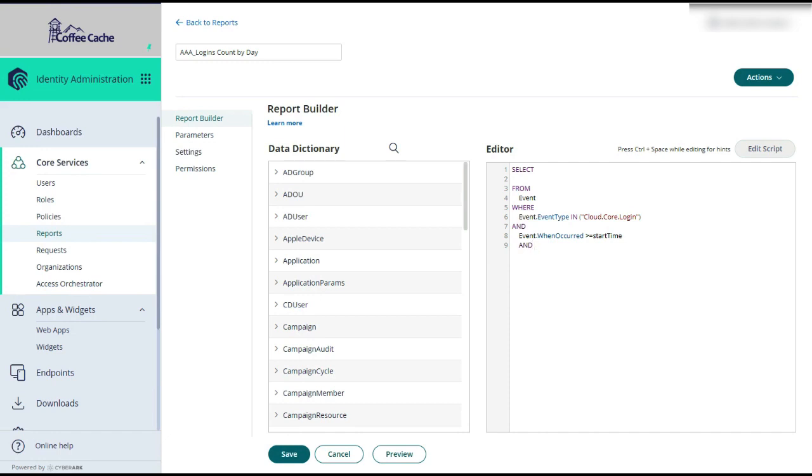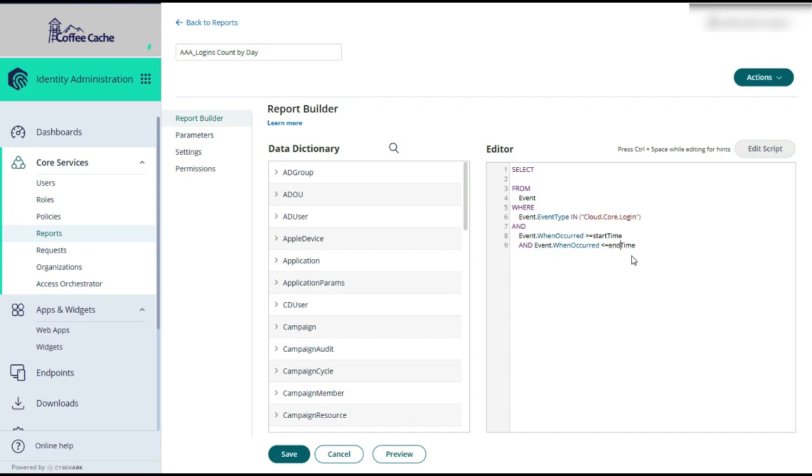And do another and here. And just copy this. Change this to less than. And change this to the end time. And I forgot my at sign. Have to use the at sign to mention that this is the parameter that we're prompting for at the beginning.